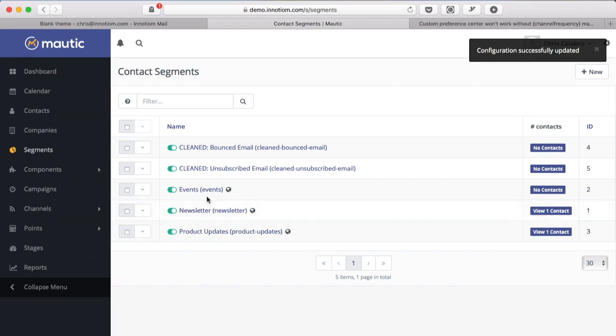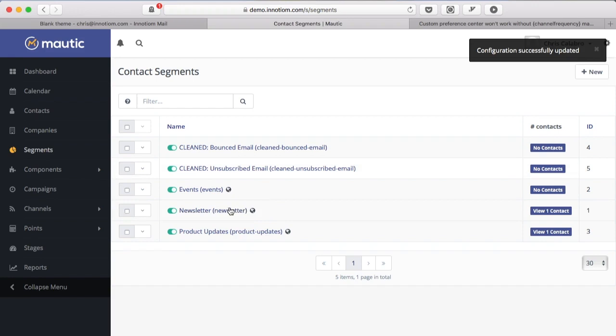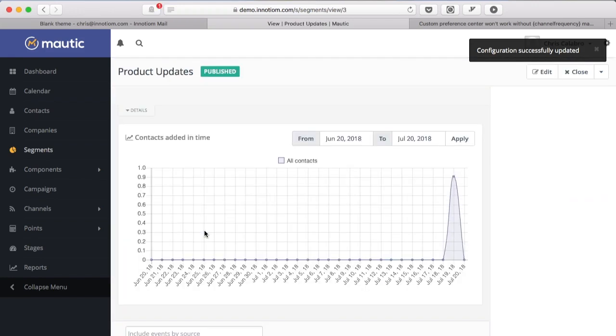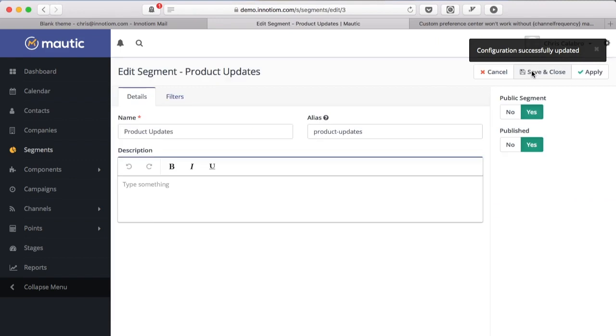If you open up one of these segments to edit it you'll see a little toggle here that says public segment yes or no. Anything that you want your subscribers to be able to update, to be able to choose yes or no I want to receive these types of emails, that needs to be public.